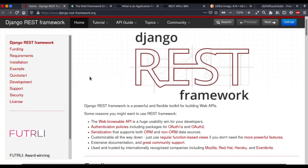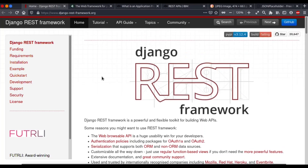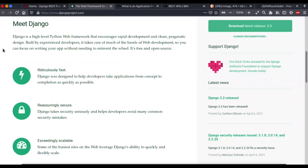Hey everybody, welcome back to this new series on Django REST Framework. So what is Django REST Framework? It's just a third-party library which is used in Django to create REST APIs. Now if you have heard the term Django for the first time, let me explain it to you.